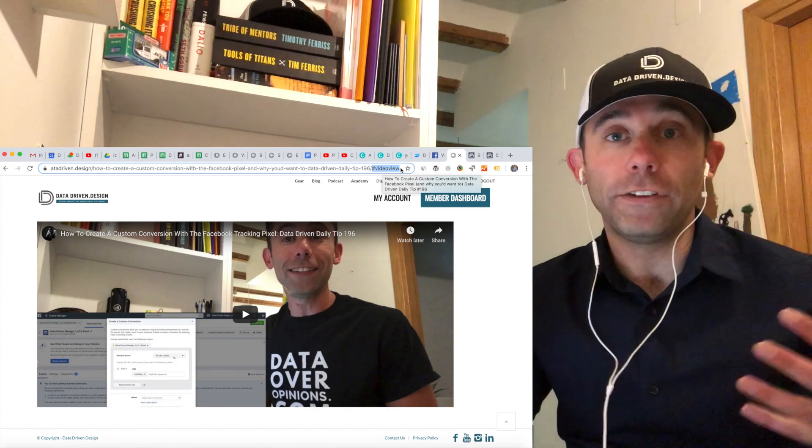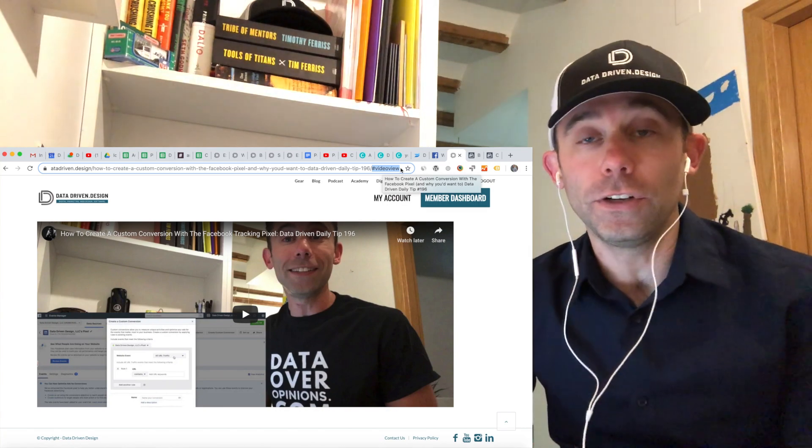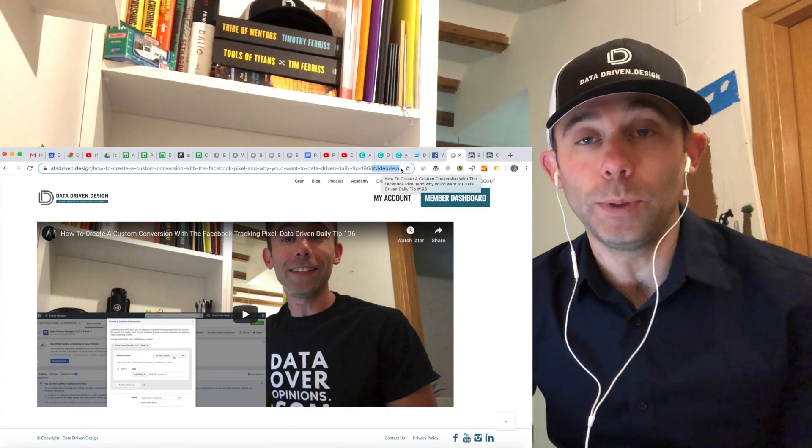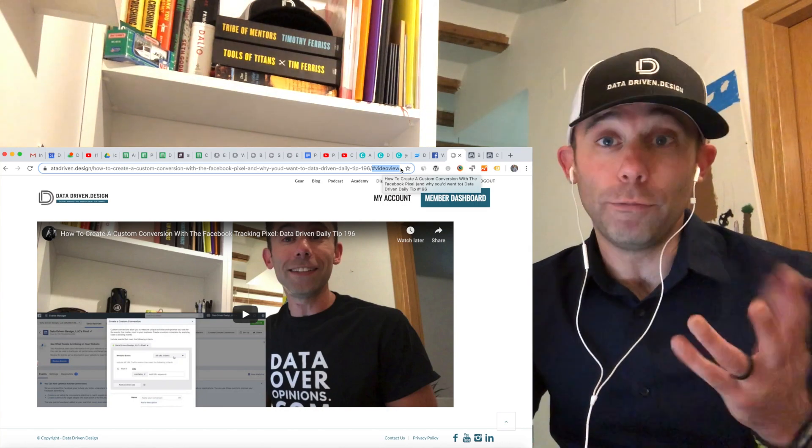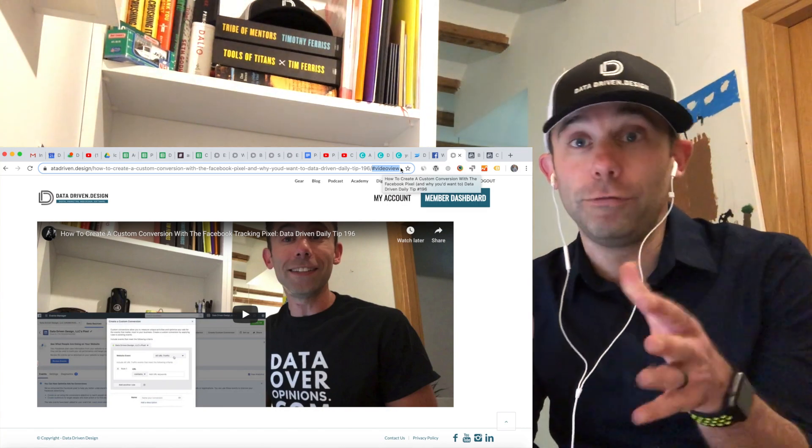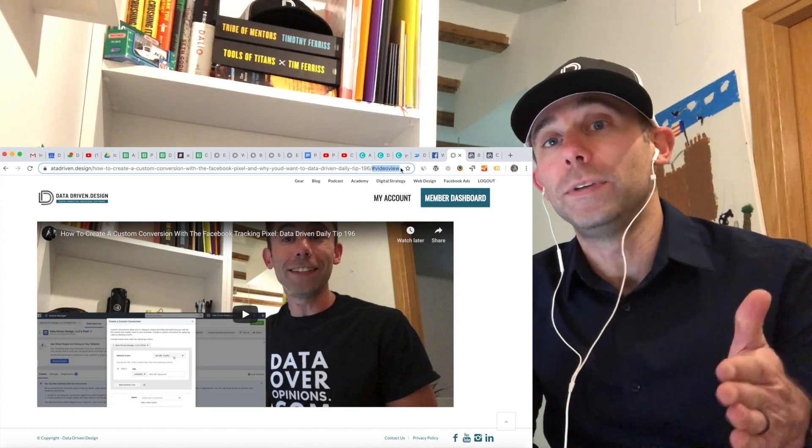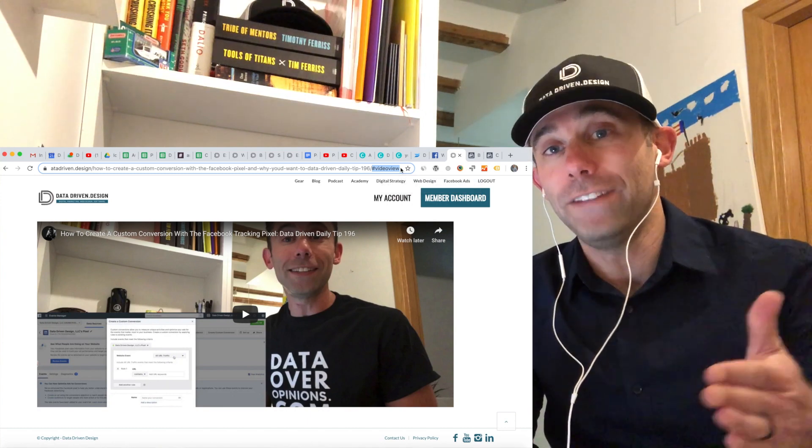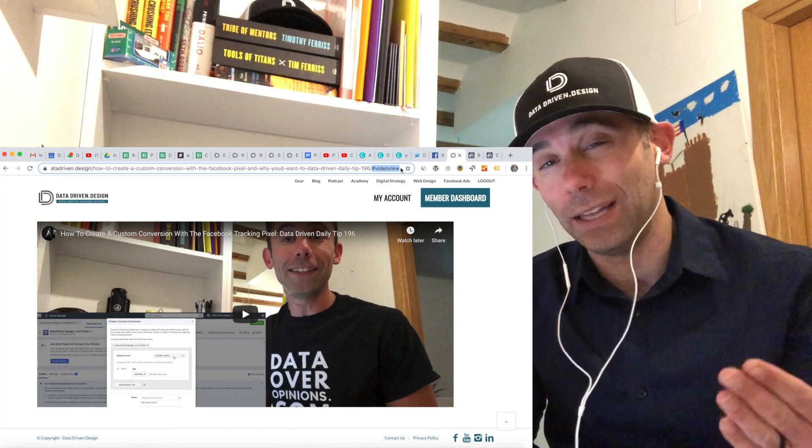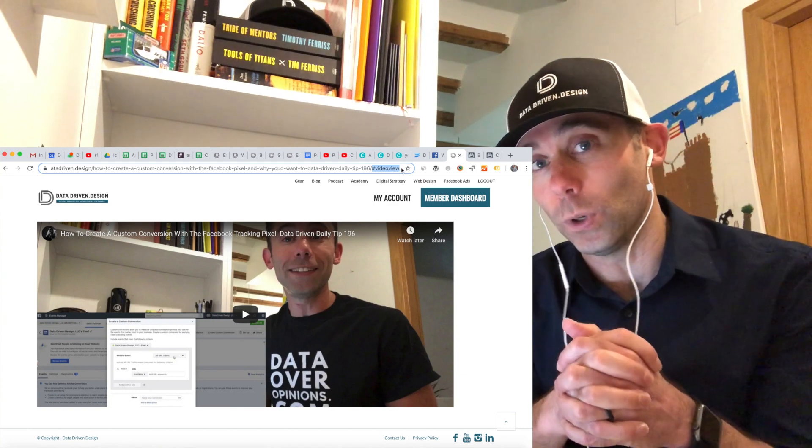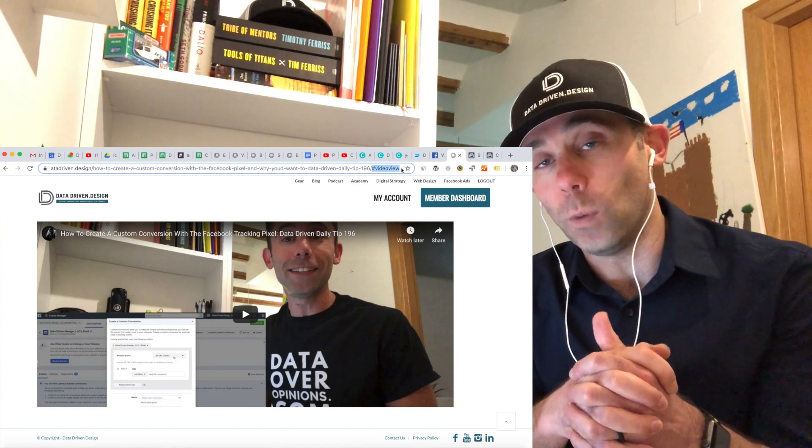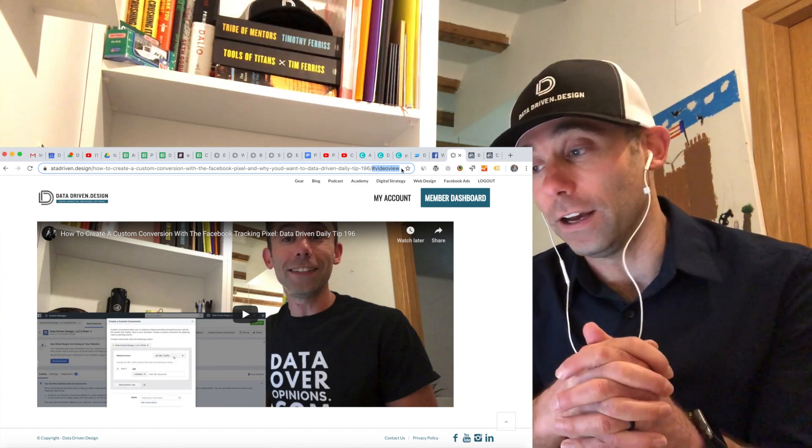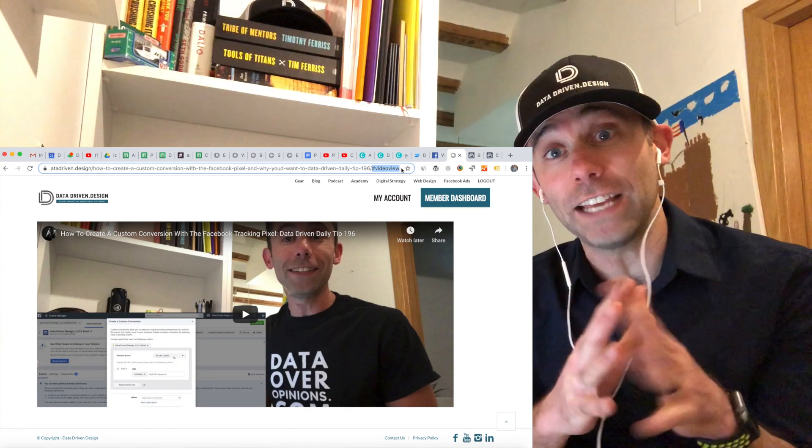After that event happens, you're able to run ads to people who have at least viewed the section of your website that has that video on it. Now whether or not they've clicked play is a different story, for those of you listening, watching, and my man Tarek for the question.